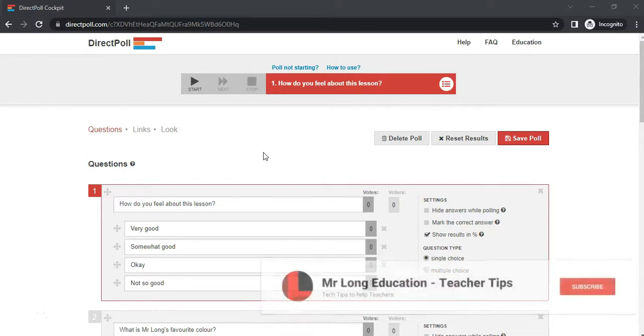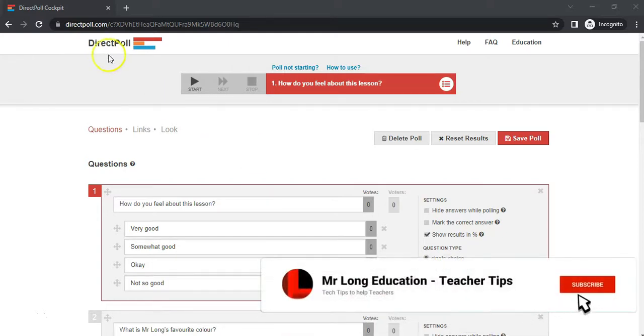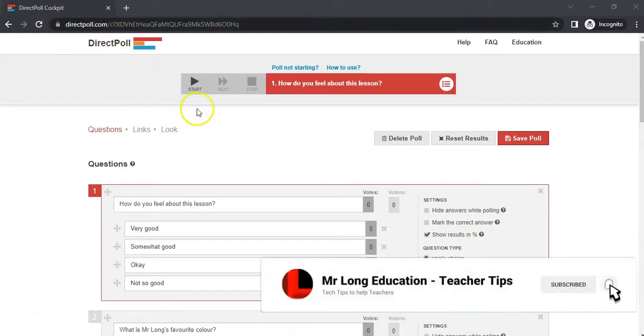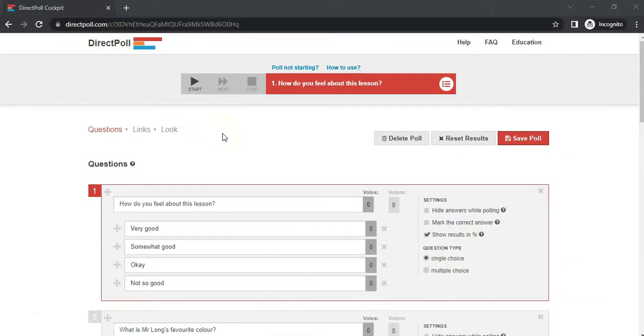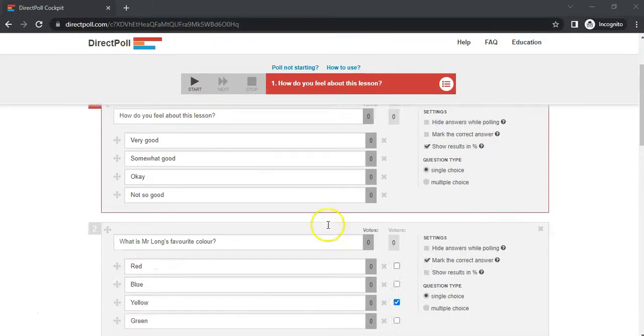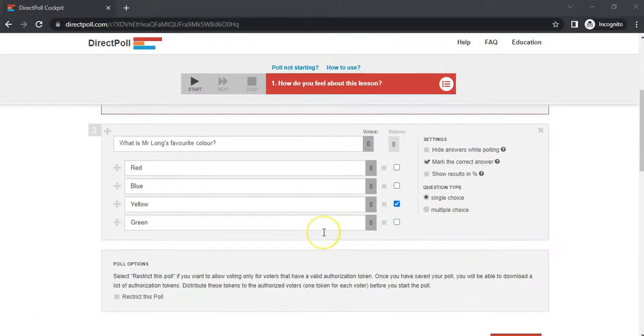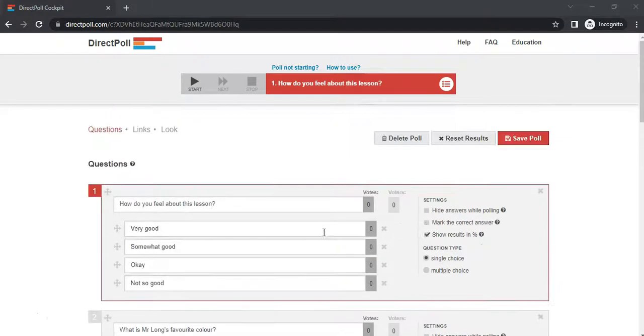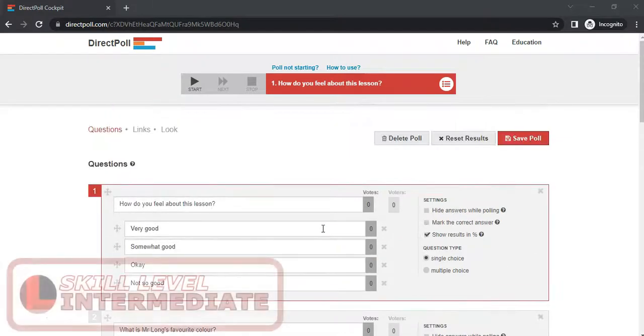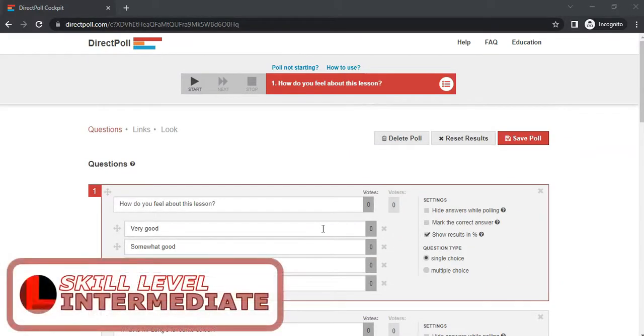The first video looked at how we set up a poll using the website DirectPoll. Basically we went to DirectPoll and created a whole bunch of questions to poll our students in a live opinion or discussion.